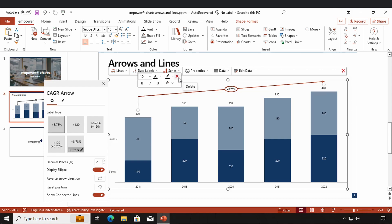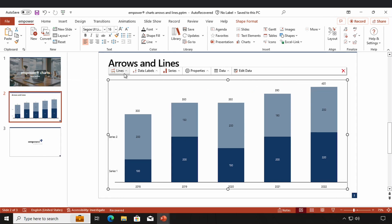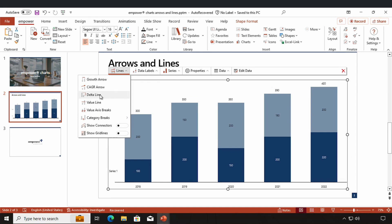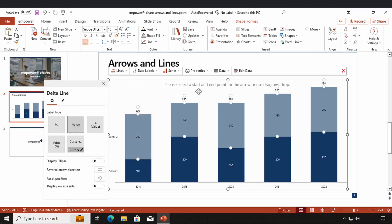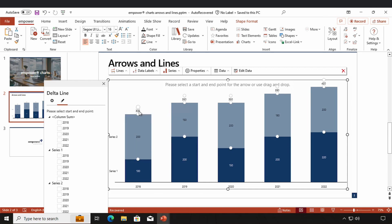Now I'm going to show you how you can create a delta line. I click here and another settings window pops up. The delta line is a way to show the percentage or absolute difference between two data points. You have the same three options to create a delta line and you can choose which data points you want to use.